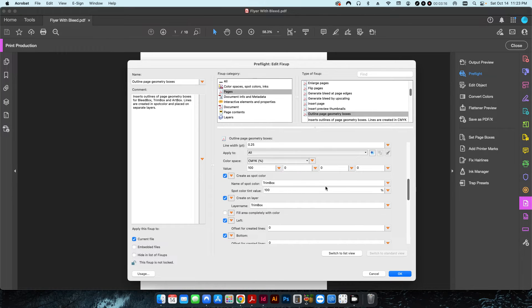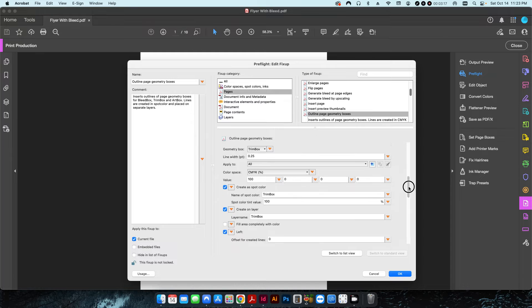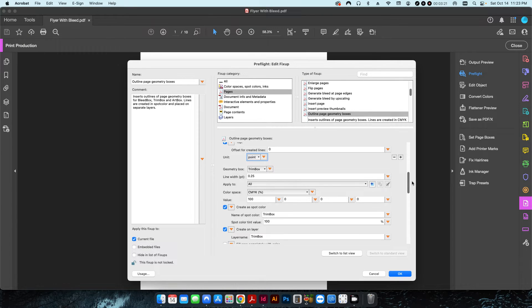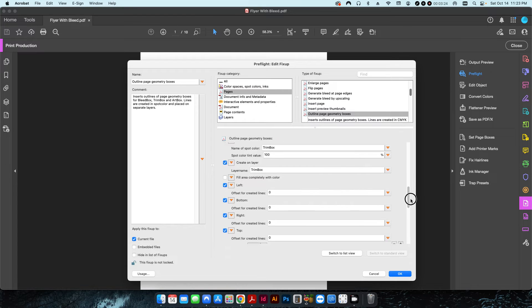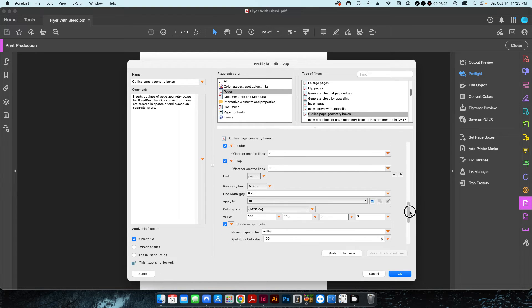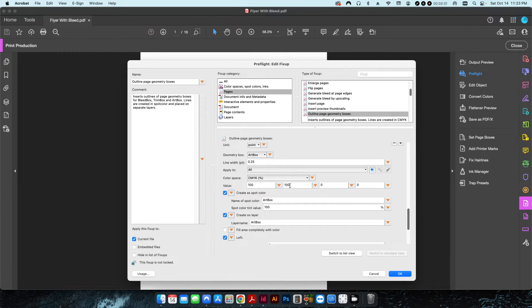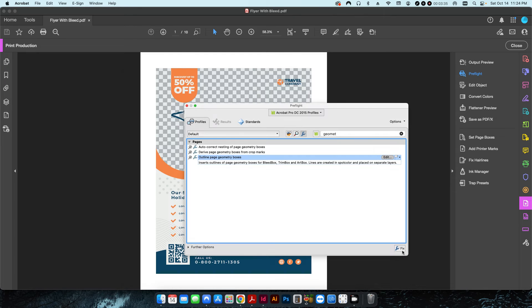You can change these independently from each other. You can have them all the same if you want. In this case, for instance, the trim box I have set to 100% cyan, and then the art box I have 100% cyan and 100% magenta so it'll create a little different color for each one.